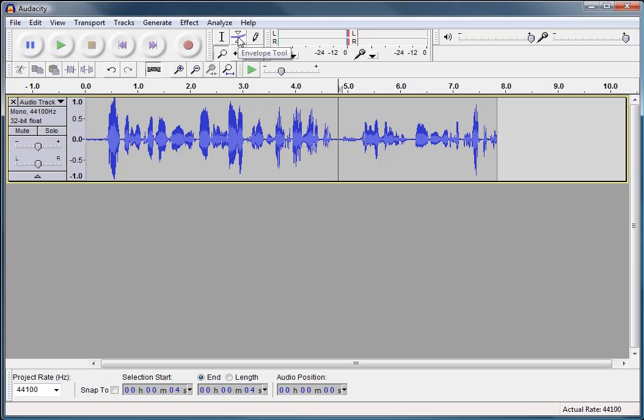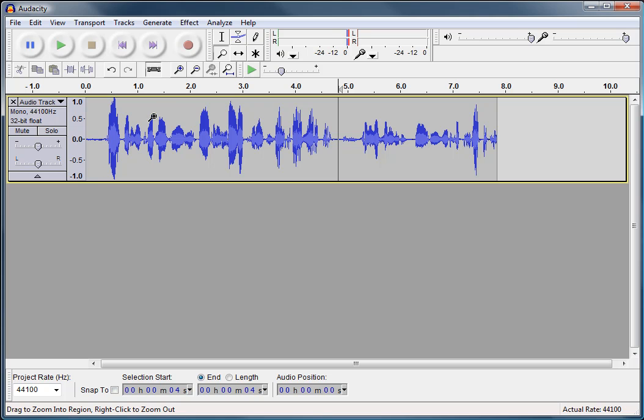Here is the envelope tool. Now, we don't use this one too much. But basically, you can use the envelope tool to narrow down and expand your tracks, which gives you a lower and higher volume. It's used sometimes to create a fade in, fade out effect.